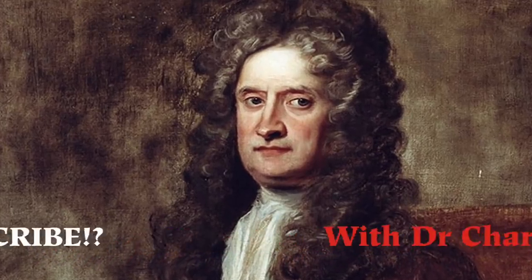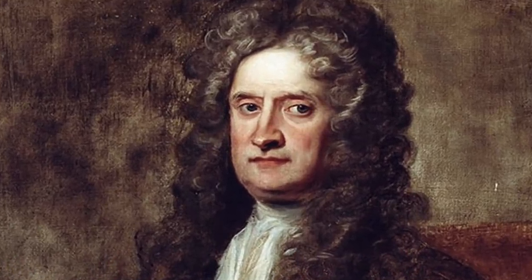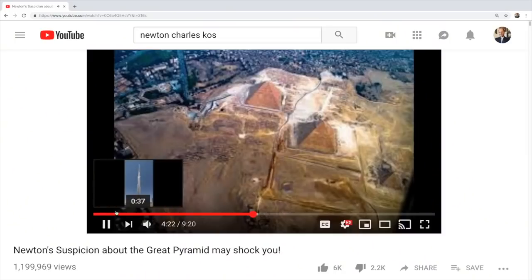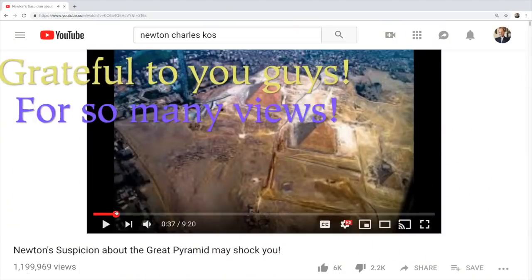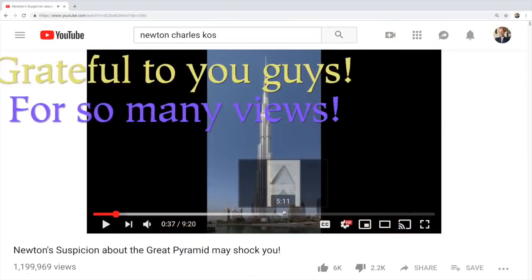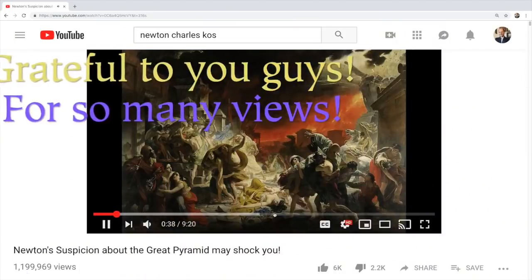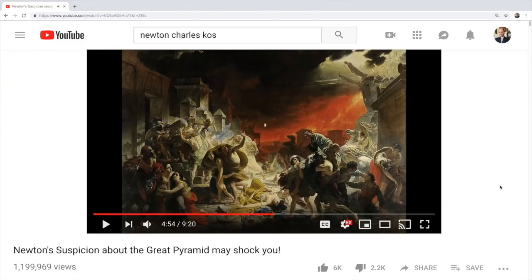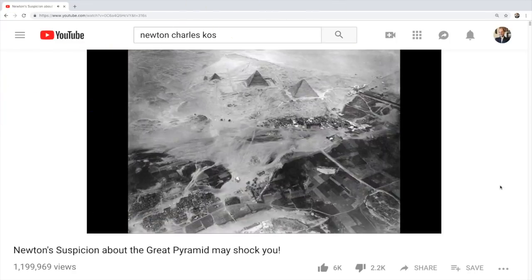Hello ladies and gentlemen. A while back I made a video about Isaac Newton's suspicion regarding the Great Pyramid. That video has clocked over one million views. I'm sure people want a lot more information on this, so I've done some digging and here it is.